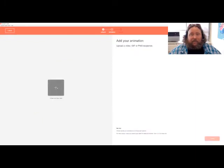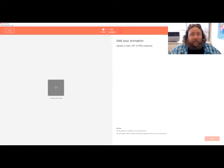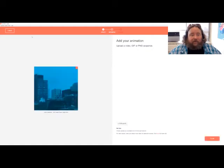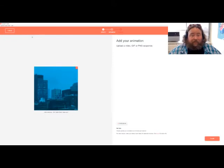The second step is to add your video, GIF, PNG sequence or animation. I'm going to actually add the poem. You notice that it is the same aspect ratio so it'll line up and look really good. It will actually seem like the image is part of the final piece.